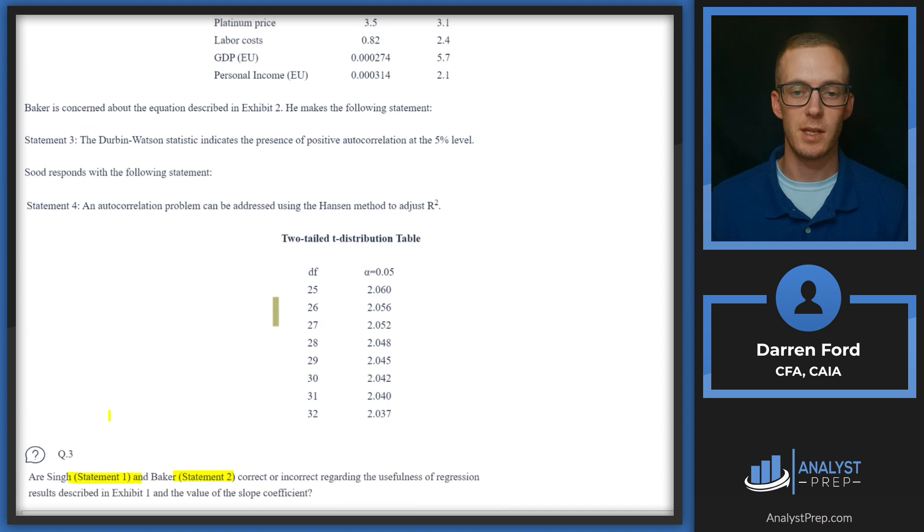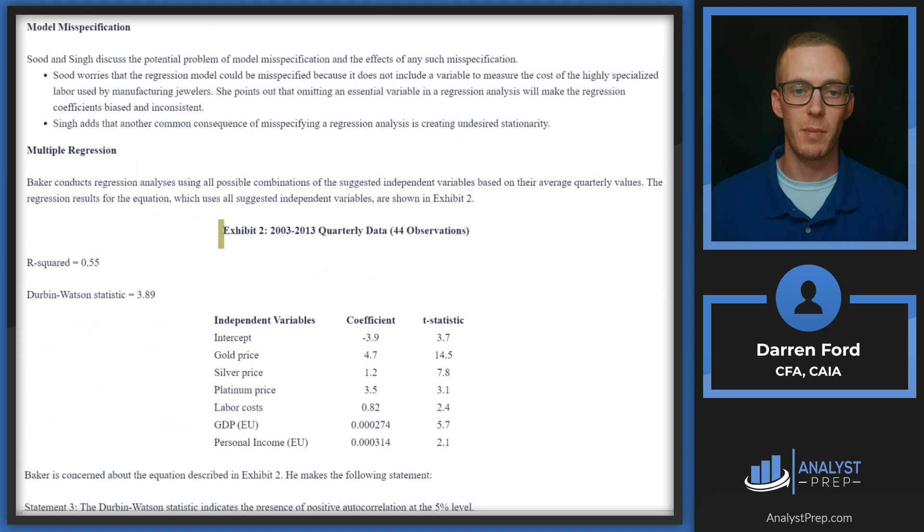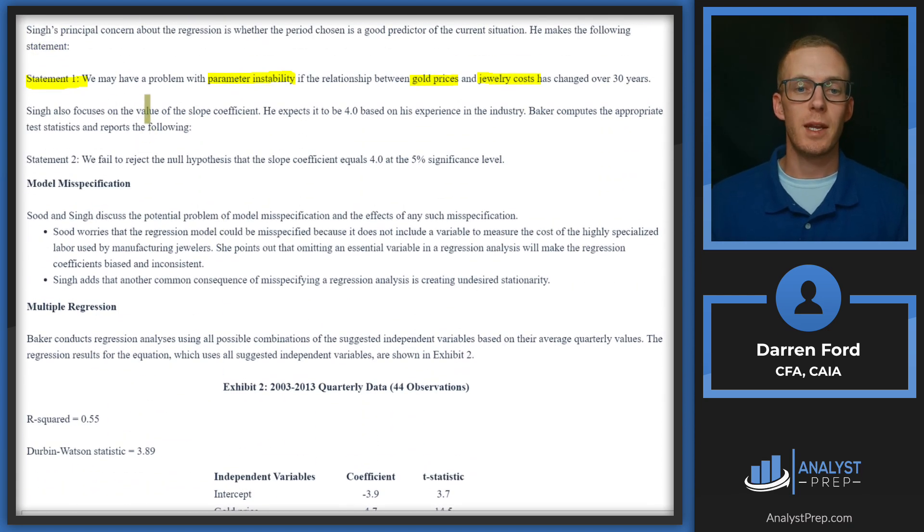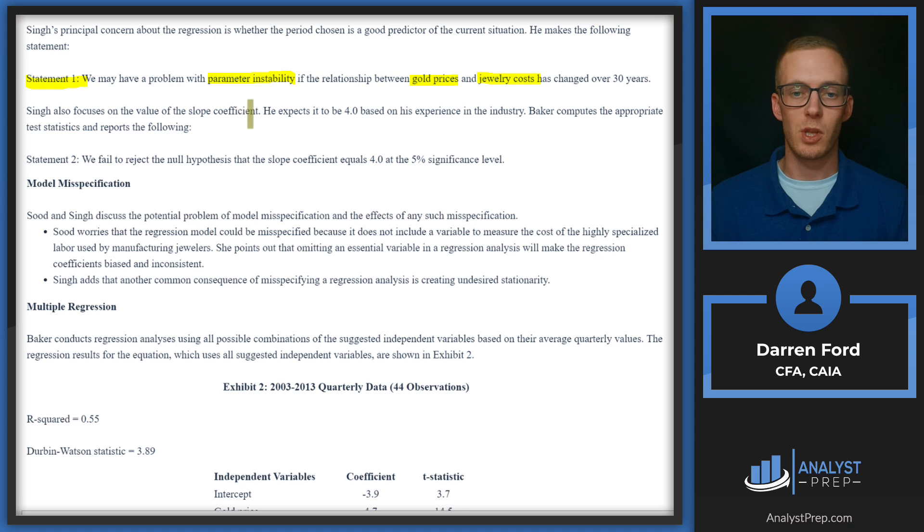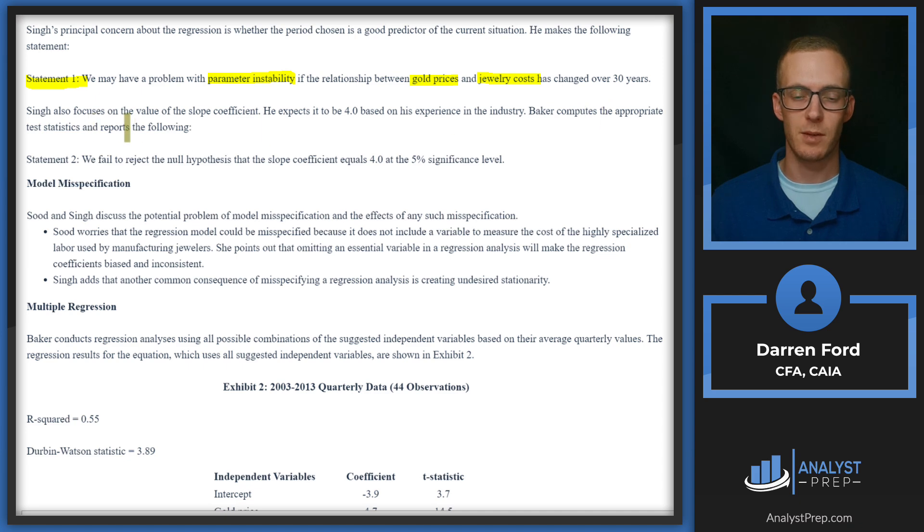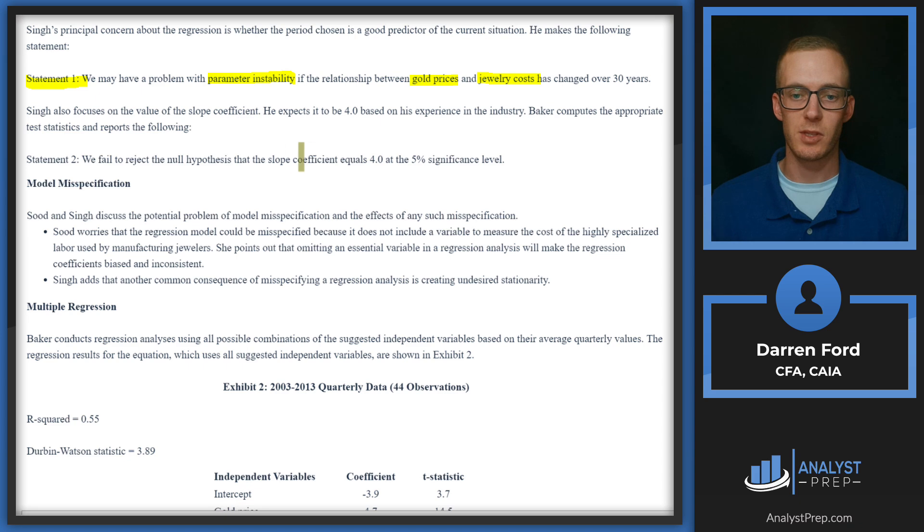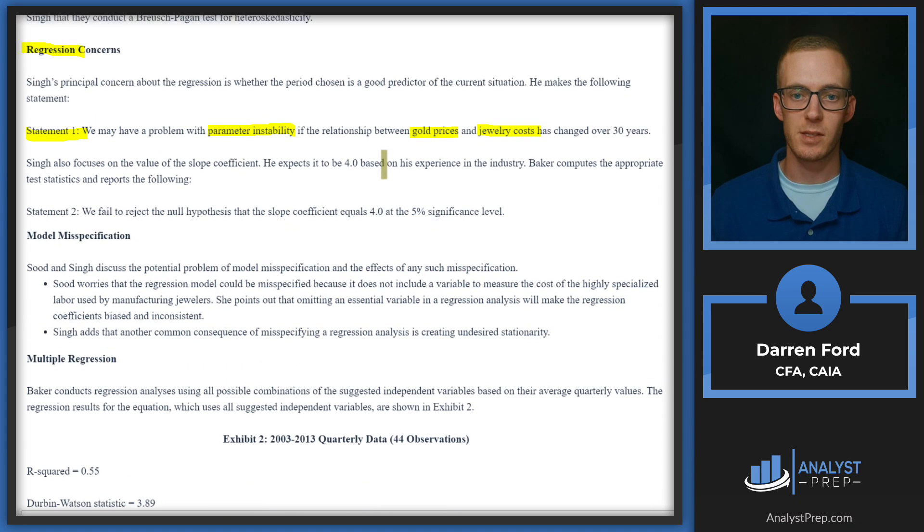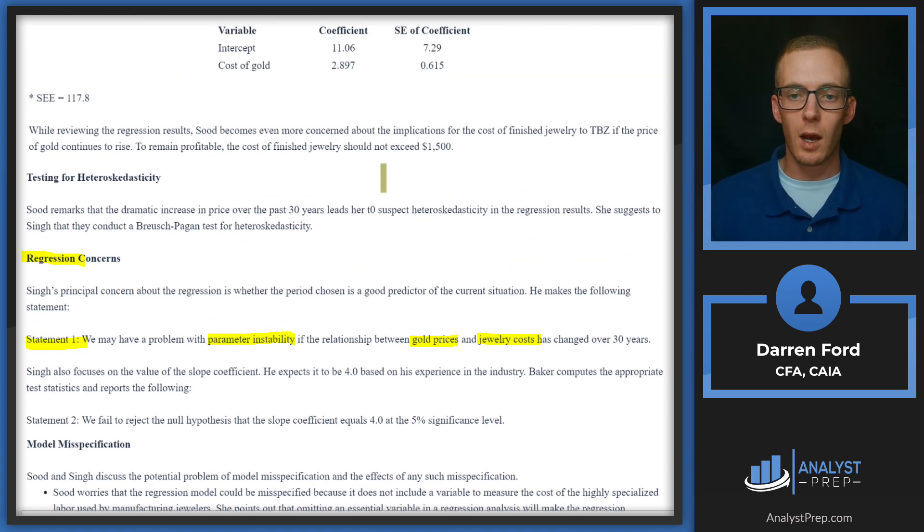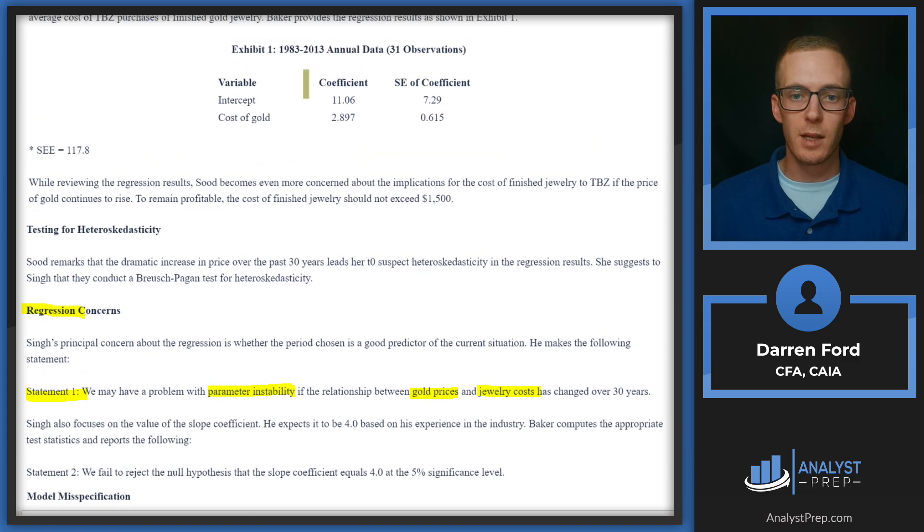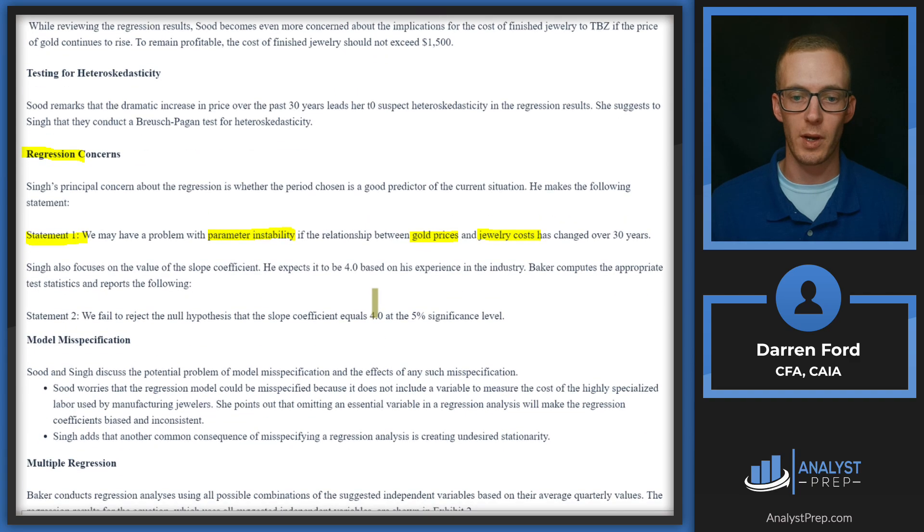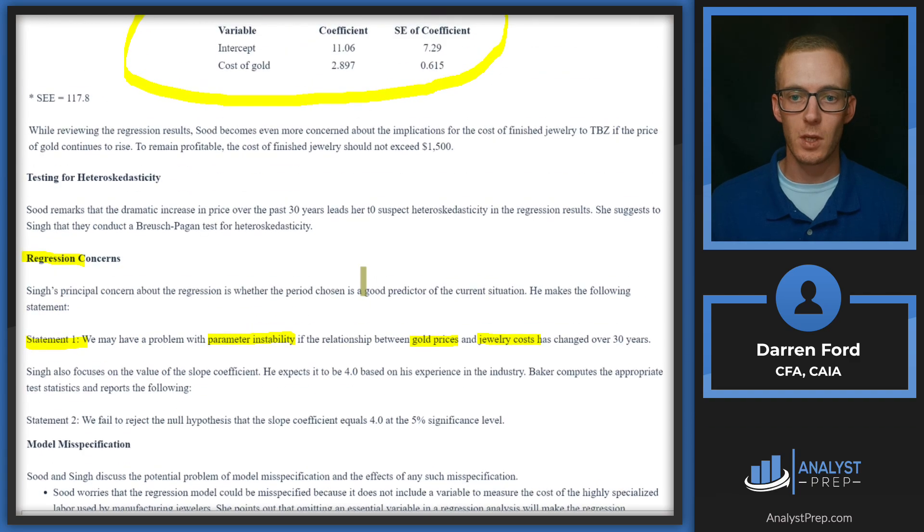Now we just need to determine whether Baker's statement is correct. Singh also focuses on the value of the slope coefficient. He expected it to be 4.0 based on his experience in the industry. Baker computes the appropriate test statistics and reports the following: We fail to reject the null hypothesis that the slope coefficient equals 4.0 at the 5% significance level. So we're using this data here in Exhibit 1 to calculate this 4.0 number.